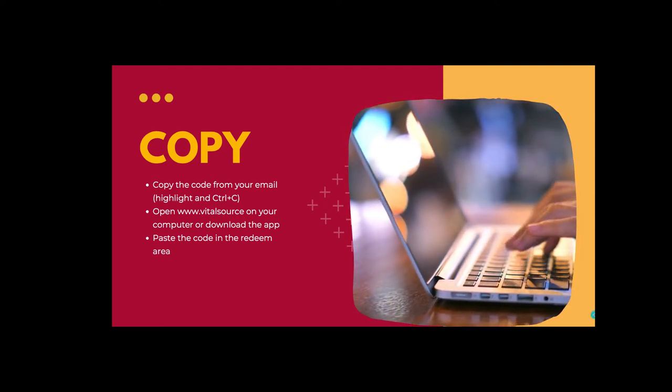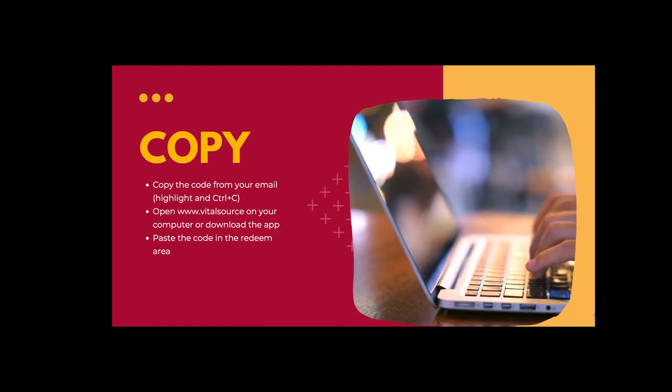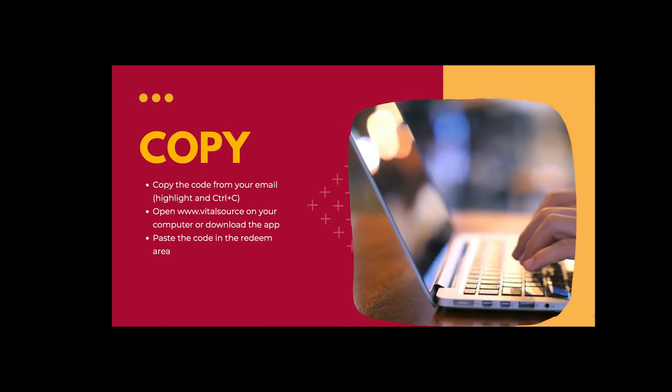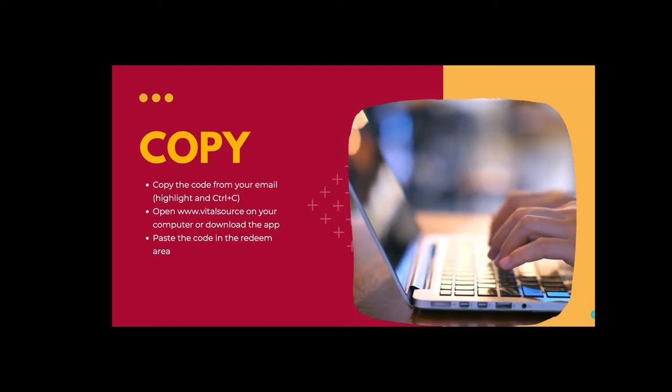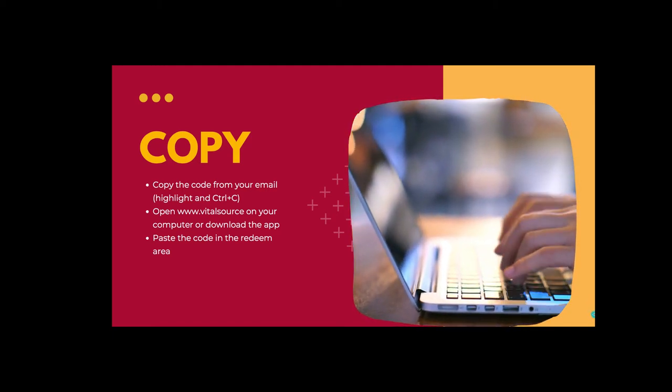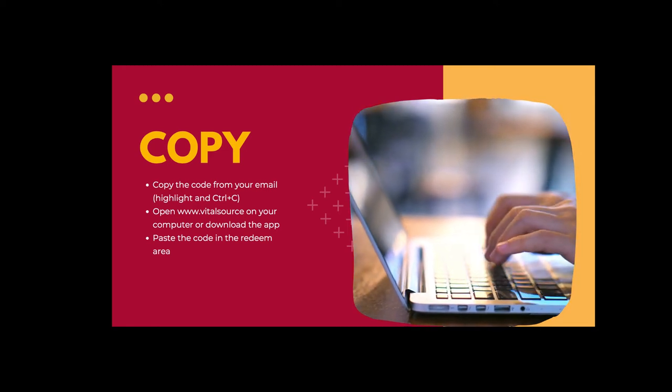Copy the code from your email, highlight it and use Control-C, and then open Vitalsource.com on your computer or download the app.